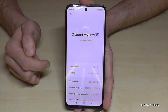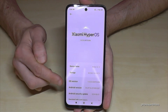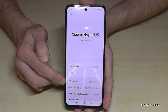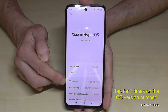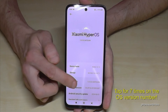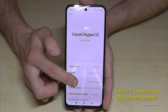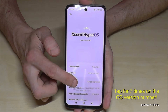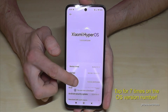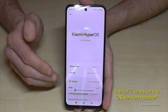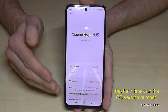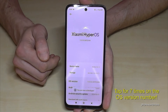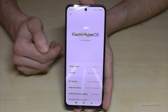You will need the OS version number and you have to tap that OS version number seven times. Below you can see already a countdown, and then you are finally a developer for the phone.